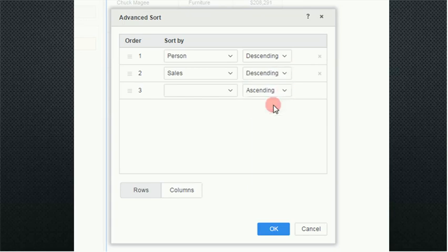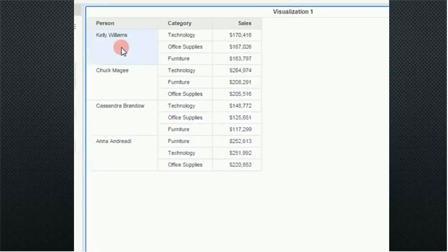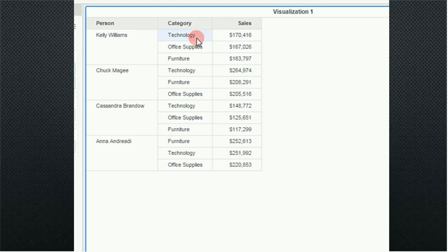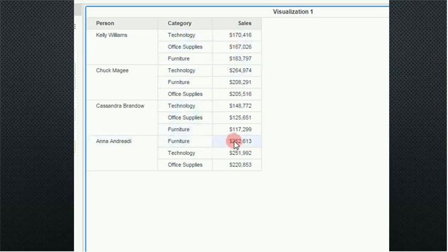Now what this will show me is my salespeople, and then which categories by the sales numbers are rank ordered by best to worst. So in everyone except for Anna, technology is first. Notice that Anna furniture is the best. So that was your sorting, advanced sorting and regular sorting.